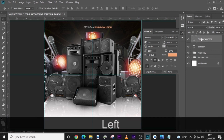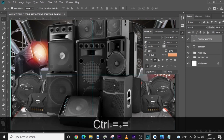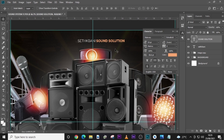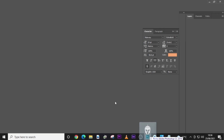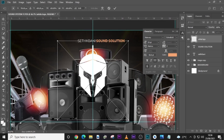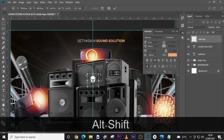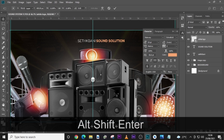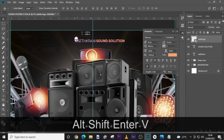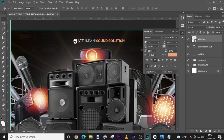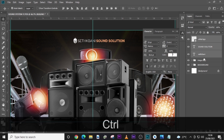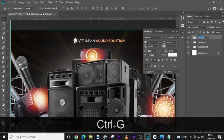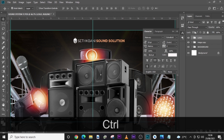Bring it closer a little bit and zoom in to see it well. The next step is to bring our logo image, drag it in, and resize it. This looks good. Let's put everything in a folder and call it 'Logo'.